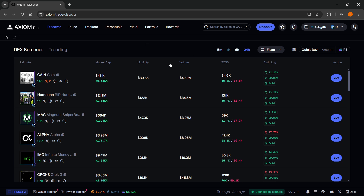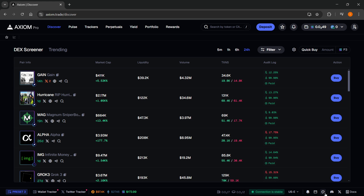If you want to change the theme on Axiom, it's quite simple. At the very bottom right over here, you can see this palette symbol. And when you hover over it, it says Customize Theme.